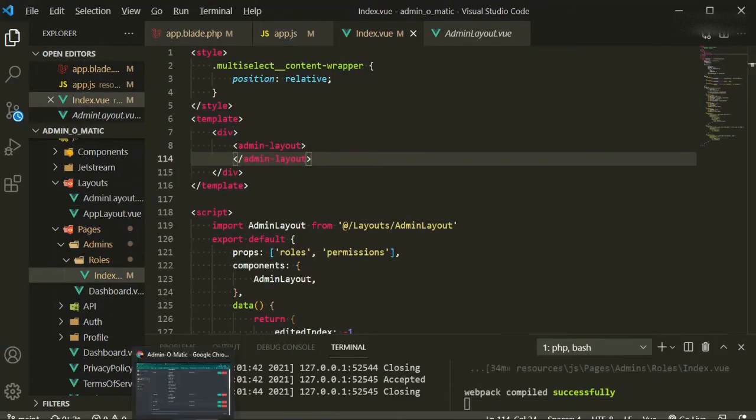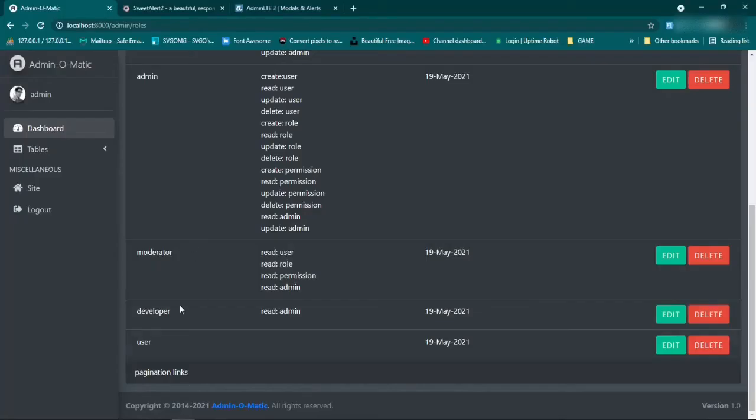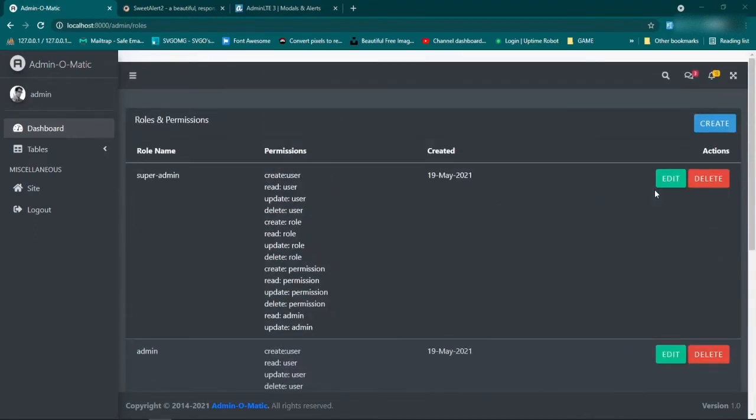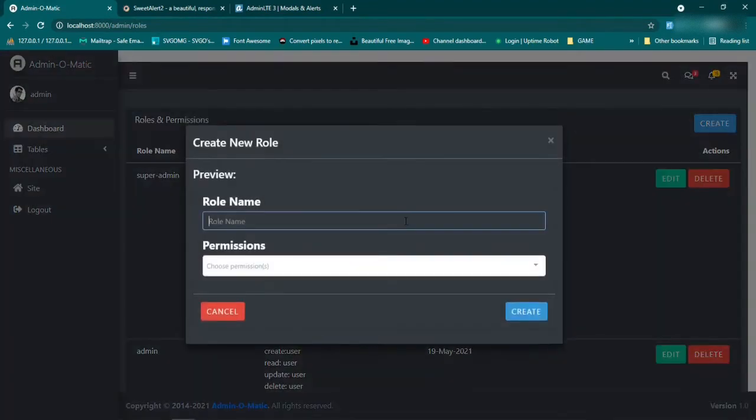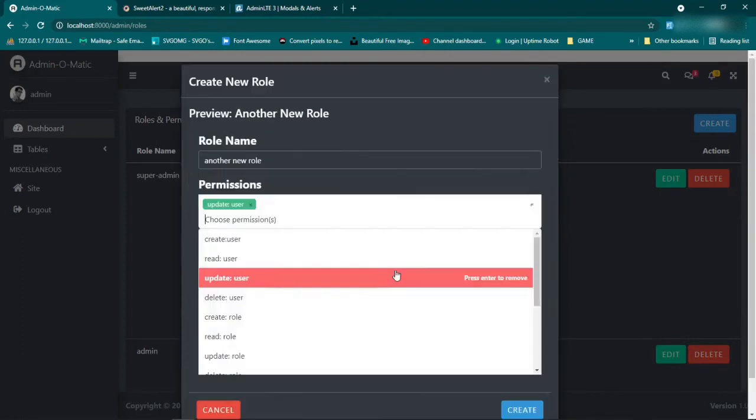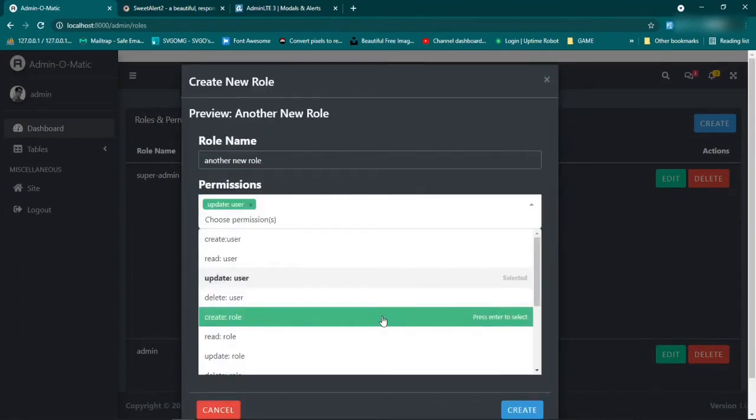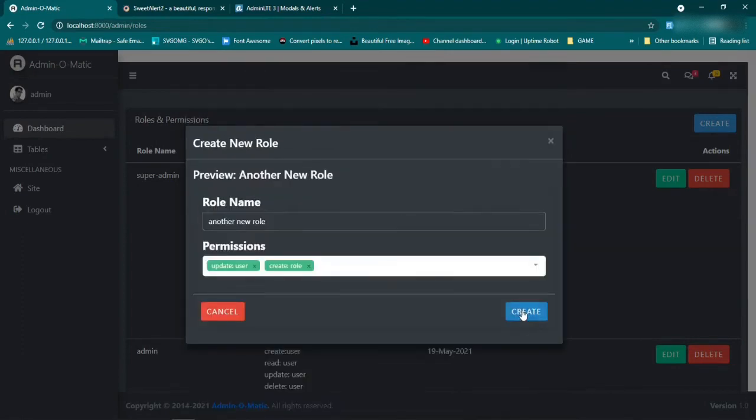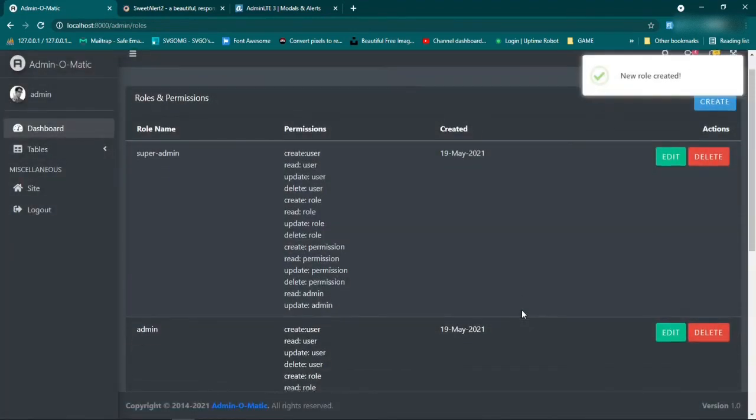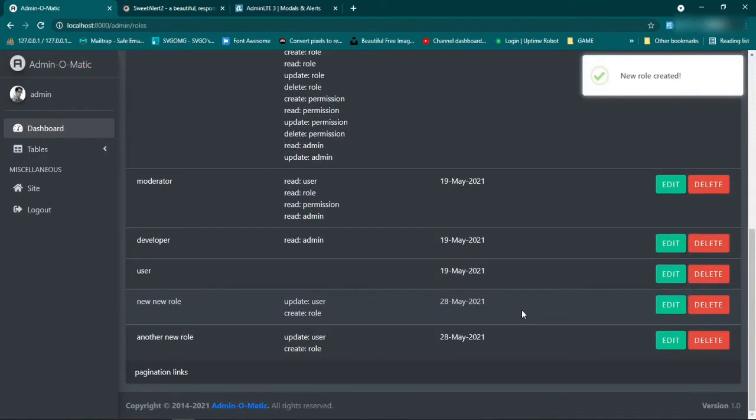Let's go back and refresh and see if that fixes that and make sure it updates where it's supposed to. So we'll go ahead, we'll refresh it. Okay, and as you can see it did go through, but let's make it do it like it's supposed to. So create, we'll say another new role, give it some permissions, create. Okay, scroll down, another new role. So that fixed that.